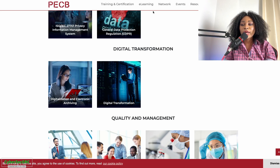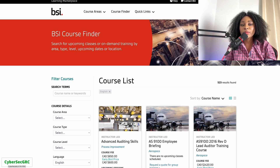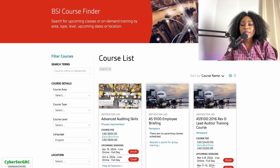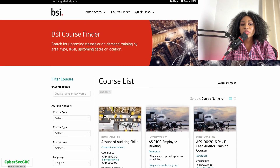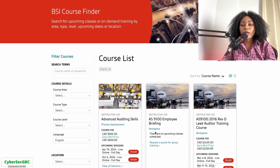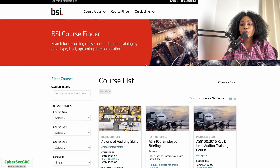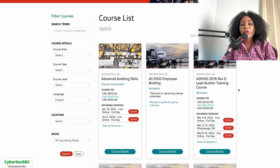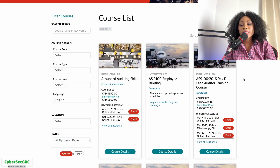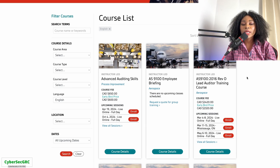BSI's trainings are not free, but they have a lot of free training sessions that they offer occasionally. You can sign up with BSI to access those periodic trainings on various aspects of GRC — definitely worth taking advantage of.